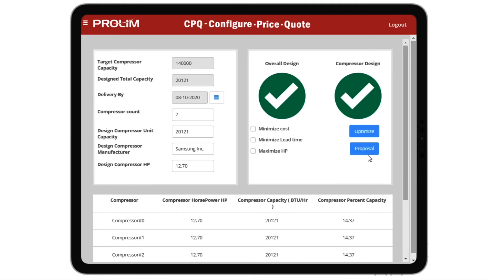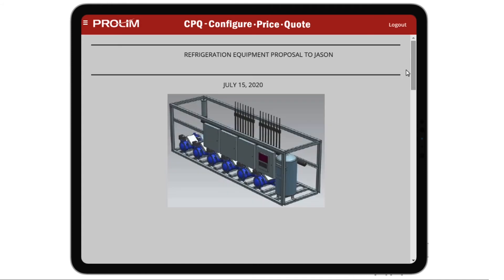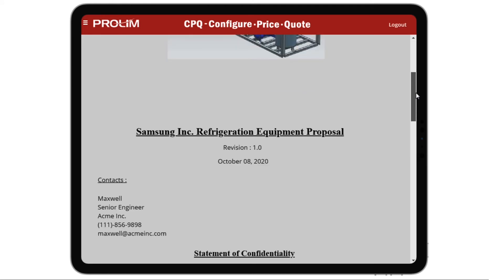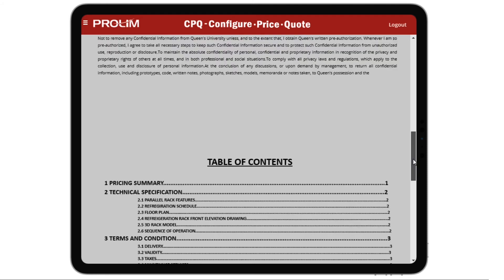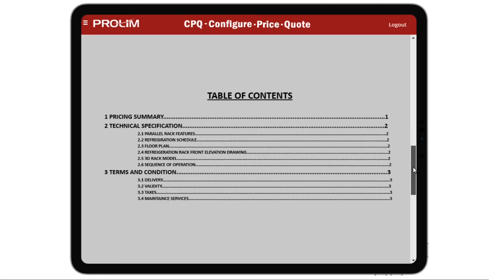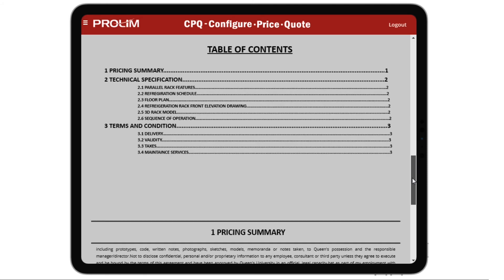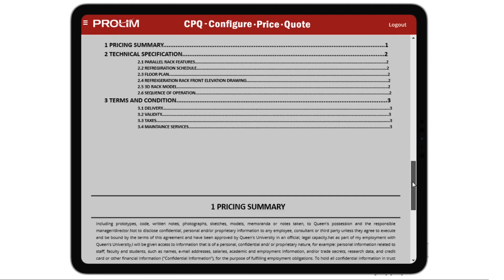This application integrates with Teamcenter and automates the generation of the proposal, which includes the specifications of the finalized requirements, the pricing policies of the components, discounts involved, and the 3D images of the components and the product.